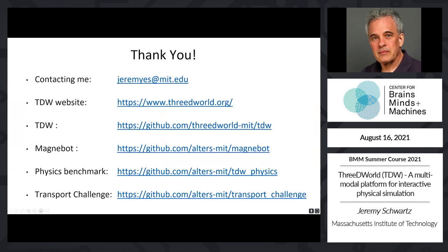That's basically the content of my tutorial. I've listed the relevant URLs for all the repos, as well as my email if anyone wants to contact me with further questions or discuss what TDW can do.